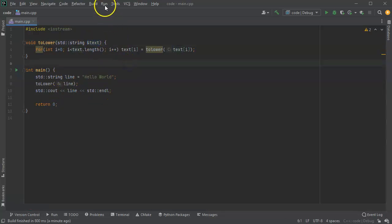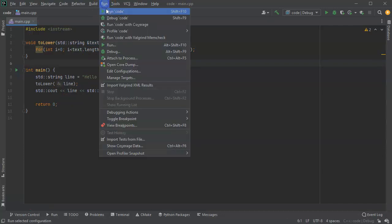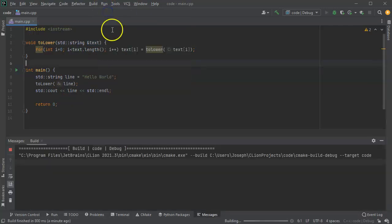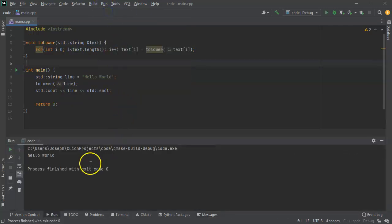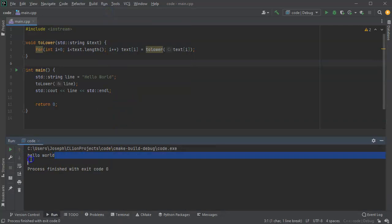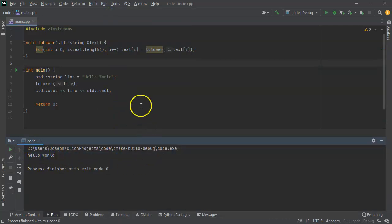So let's go ahead and run this now. I'll run the code. You can see that it lowercases the entire string and it comes back and it's still lowercase.